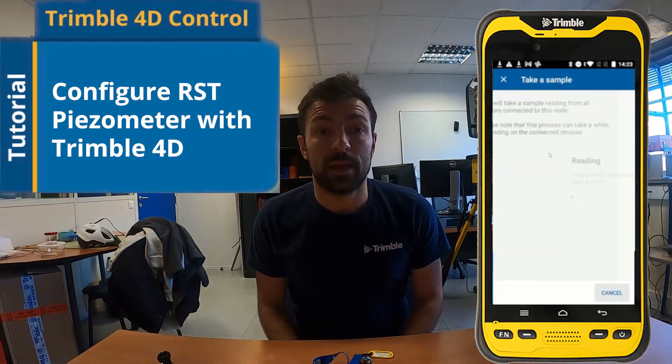Hello everyone. Today I want to present how to use a vibration wire datalogger, Trimble branded, with a piezometer connected together and sending data through the gateway.